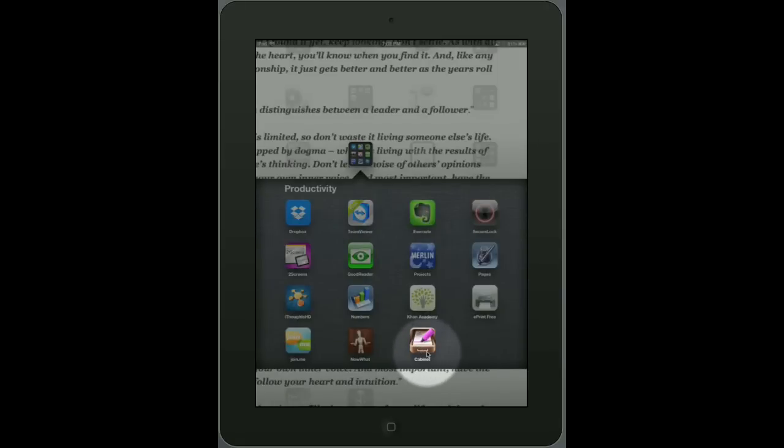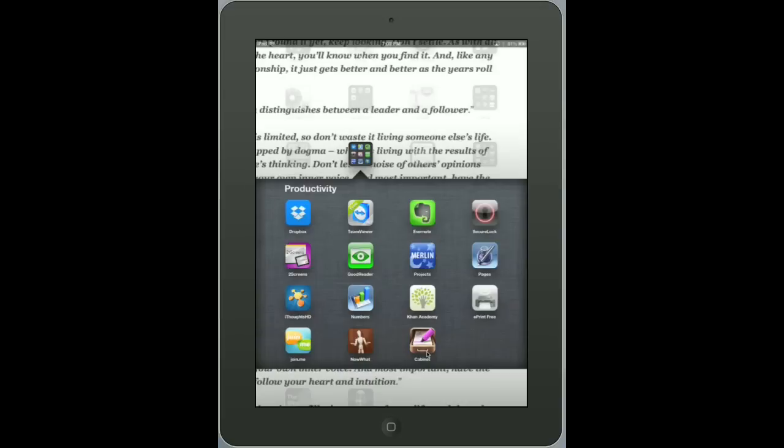One of my favorite apps is PDF Cabinet. Here is a quick review of the app.